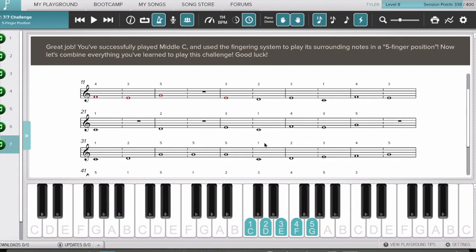I've loaded up a beginner lesson from the Bootcamp rookie tour. It's called Five Finger Position — it's the second lesson in the beginner stages, and we've made our way down to the seventh lesson. I'm going to play the lesson so you can see how the software works, and then we'll jump over and explain the whole dashboard we're looking at here.